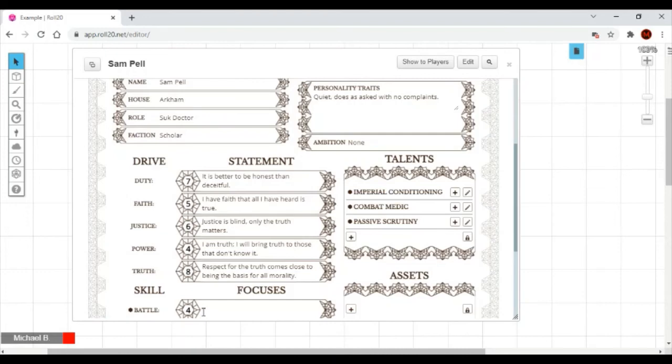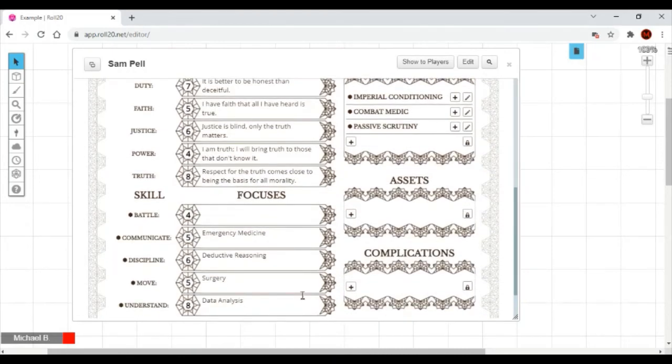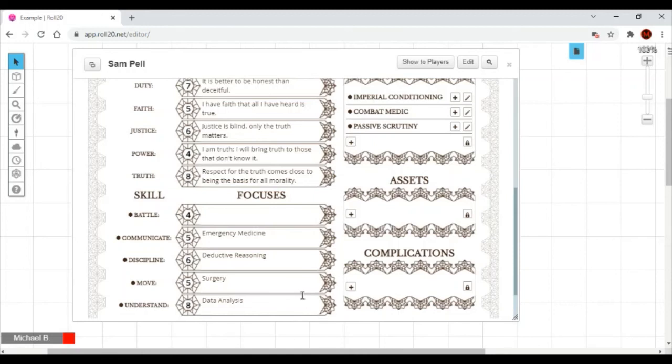Step seven, assets. This is a list of things that the character has at their disposal, and the complete list is in chapter seven of the core book. I suggest picking it up, as I don't intend to go shopping right now. At that point, you just have some finishing touches. The basics are all done.